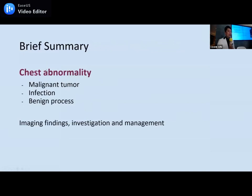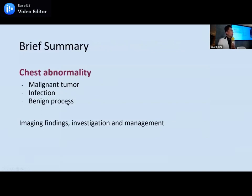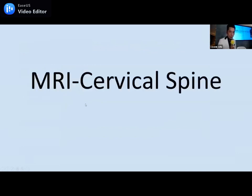A brief summary: for chest abnormalities, we have seen benign conditions such as infection and also malignant conditions such as lymphoma. We've discussed the imaging findings, investigations, and management. Let's move to the next modality: MRI and the cervical spine.